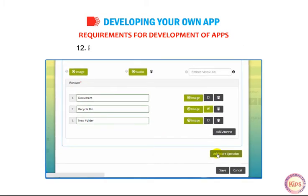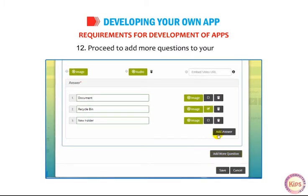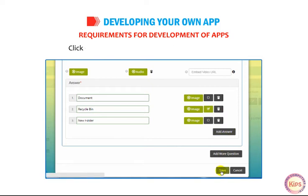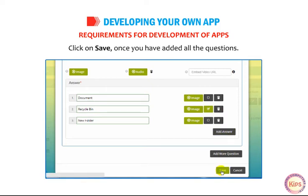Proceed to add more questions to your quiz. Click on Save once you have added all the questions.